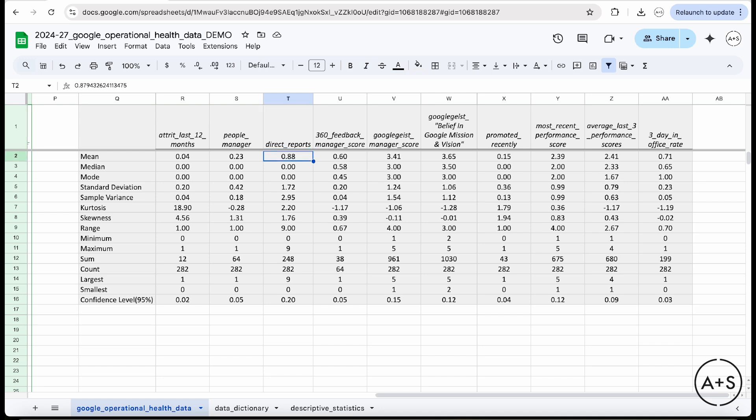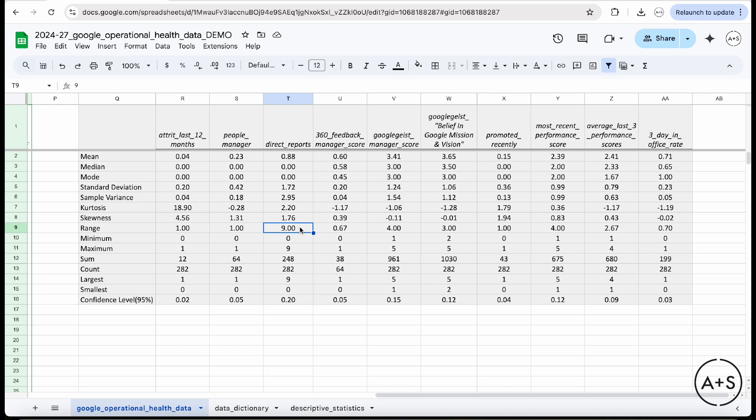So the average here, the mean of 0.88, 0.9 would say that on average, a person at Google manages less than one person. So fewer than half, obviously, are people managers. Is that big? Is that small? Well, this is where I don't really know until I add some context. And the context that I would typically add would be the range. A range of nine indicates that since I know there are zero people managers or direct reports, there are people in the organization that have as many as nine direct reports.